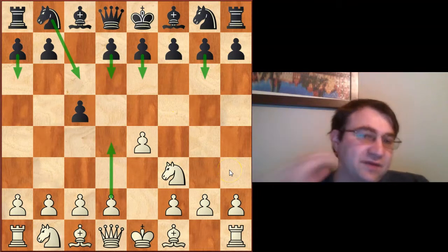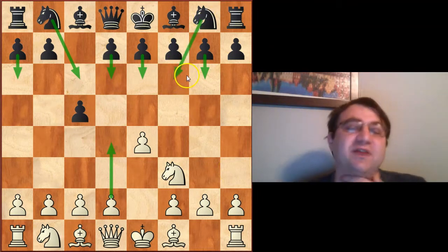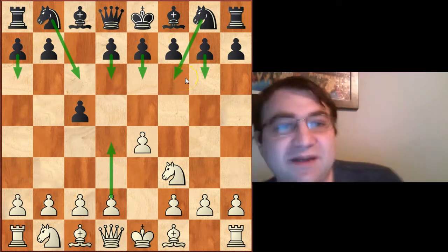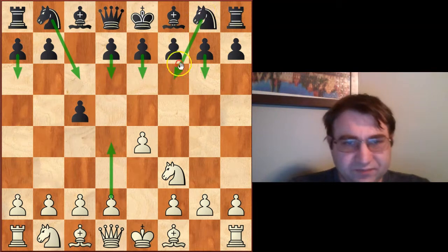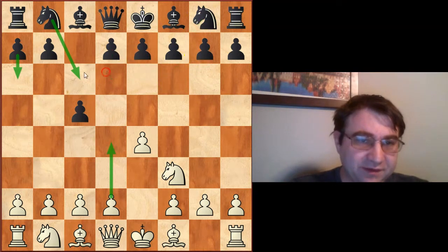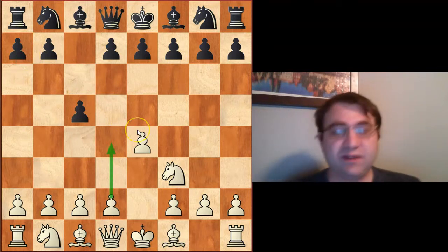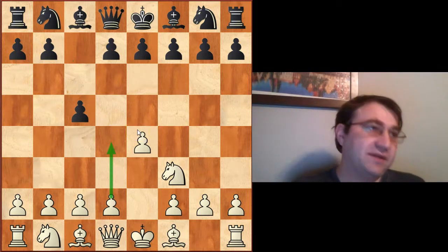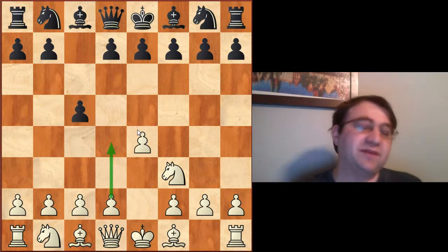There are also outliers like knight f6, trying to turn this back into something different, like maybe an Alekhine's defense. So really the Open Sicilian is a huge opening — we can't really talk about it in terms of one opening. We have to talk about it in terms of each of these individual openings.